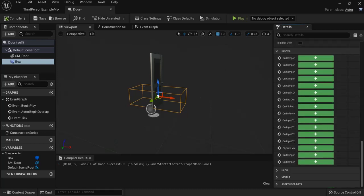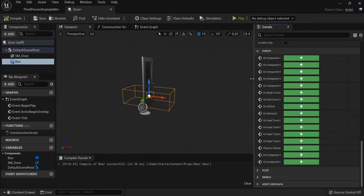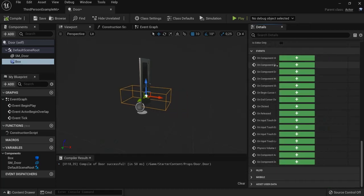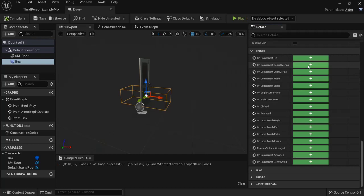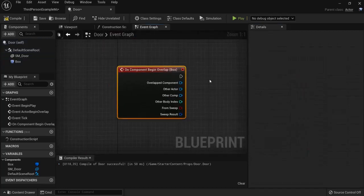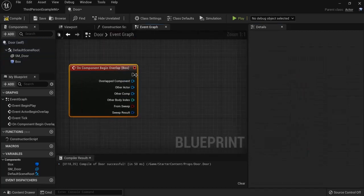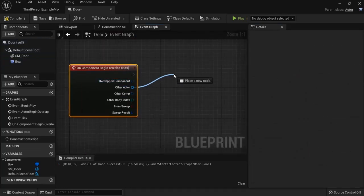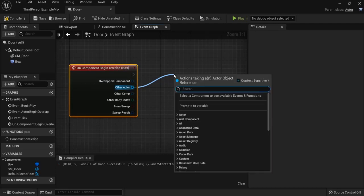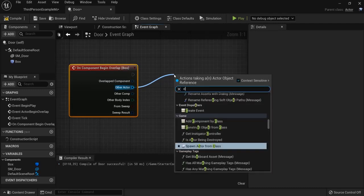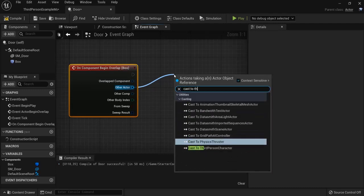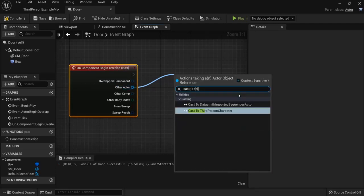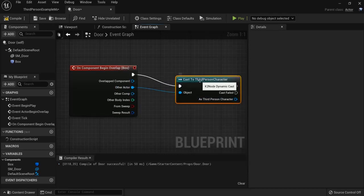So we go down here with the box selected. On component, begin, overlap, hit the plus icon. I will check if my player collides with the box collision. So, drag off, cast to third person character. Because that's the example map that I'm in right now.